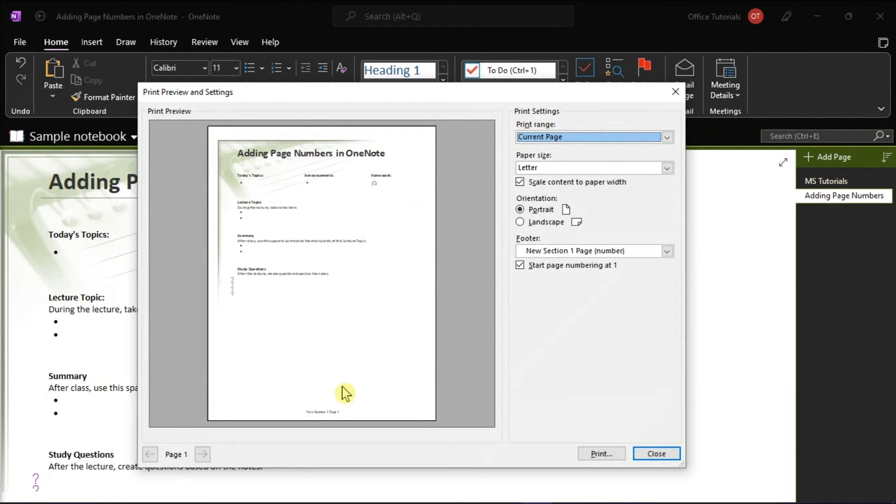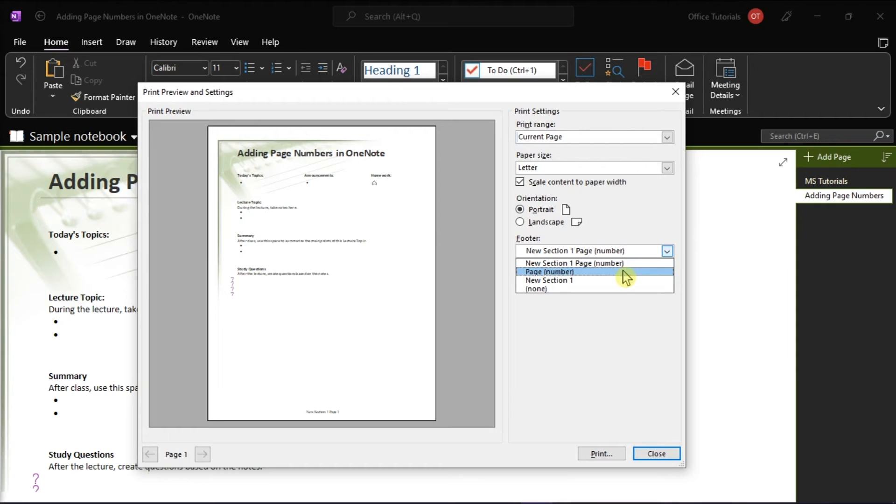You can choose whether you want to add the section with the page number, or just the page number only.